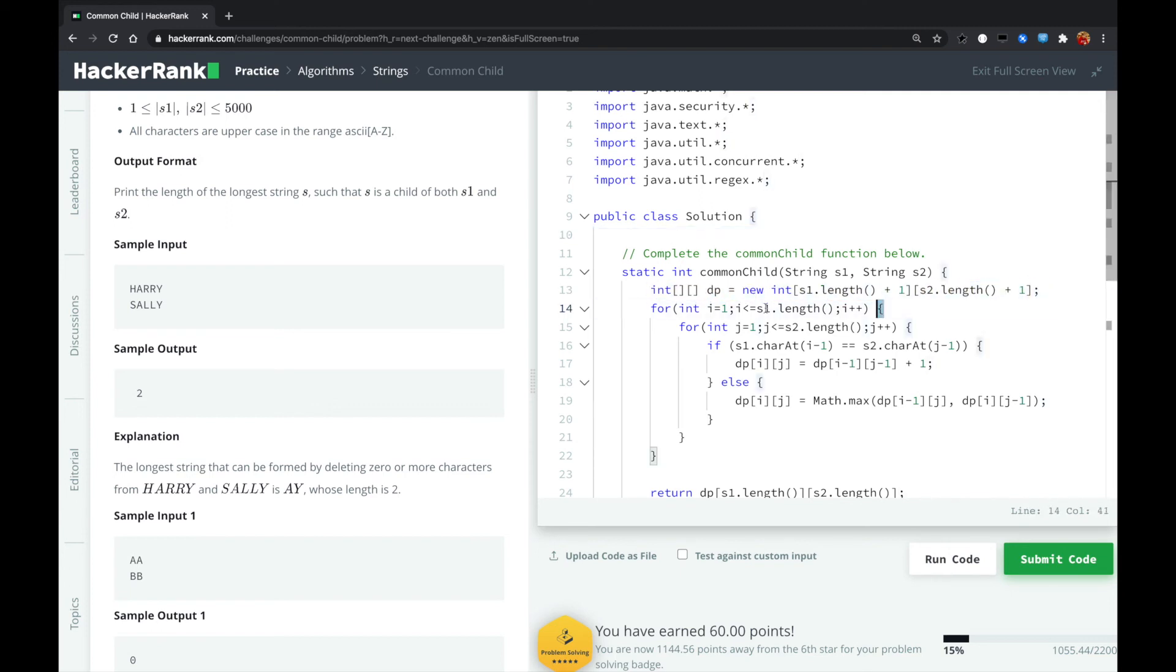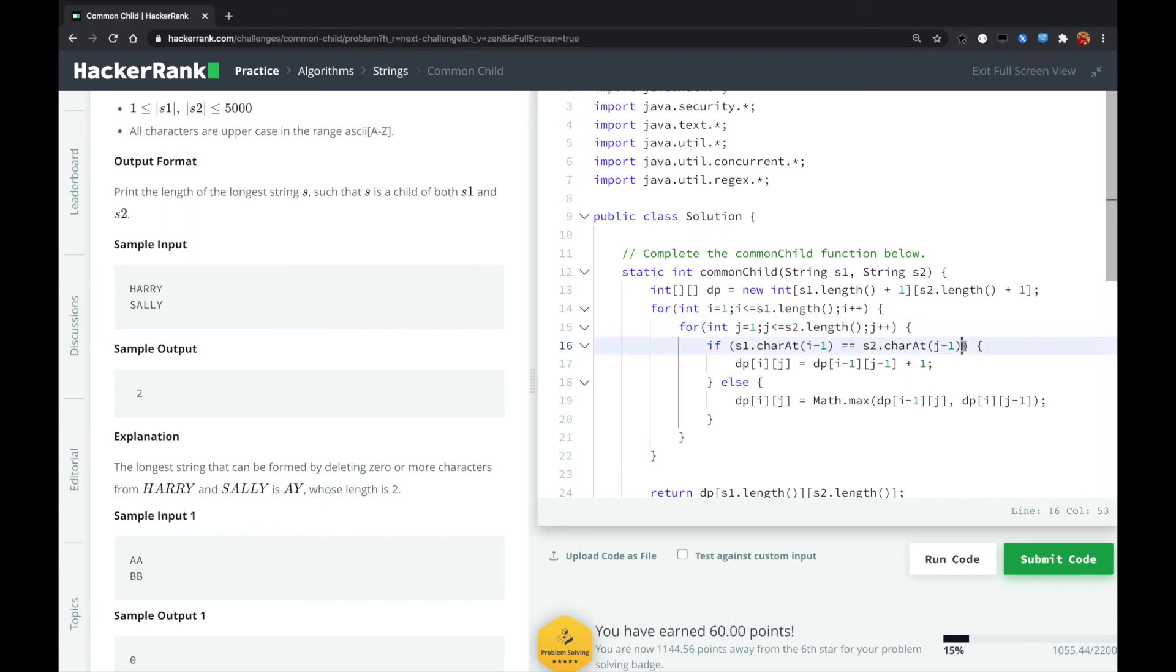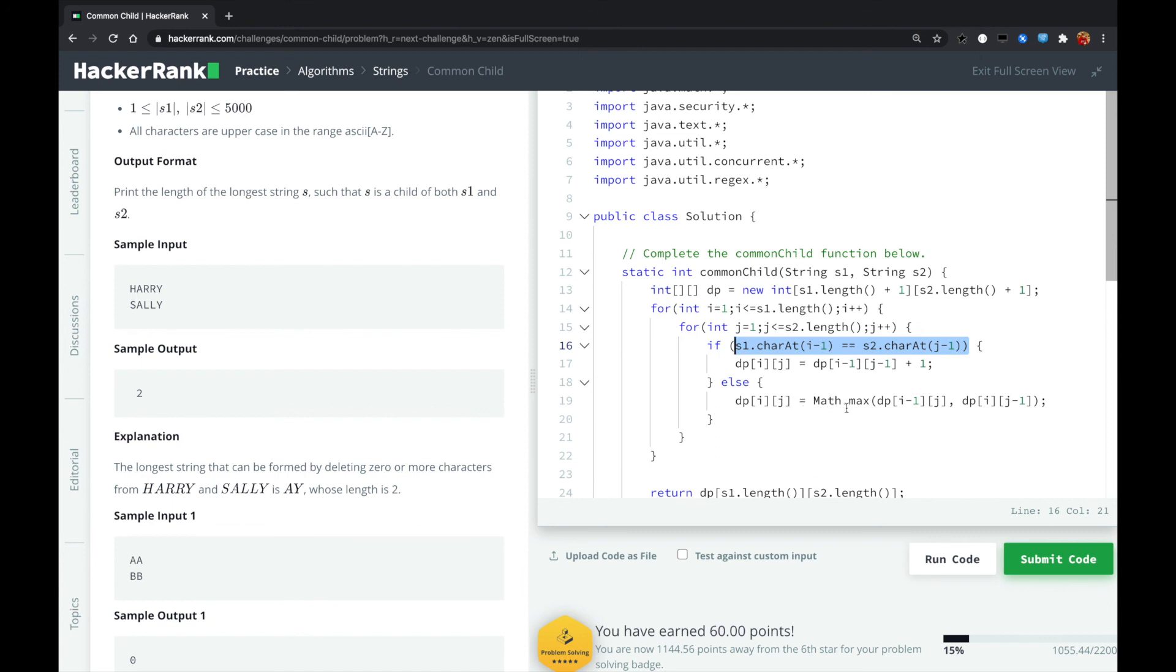For dynamic programming, we loop every place in S1 and S2. For the I's place in S1 and the J's place in S2, if we found the characters are equal, which means that we found a new common character. In this case, we just plus one right here. If they are not equal, then we just move I's pointer in S1 one place forward, or we move the J's pointer in S2 one place forward, and we get the maximum one.